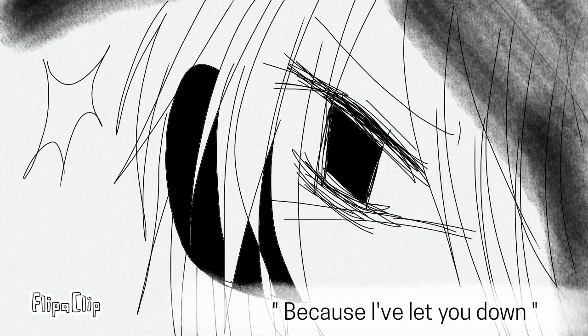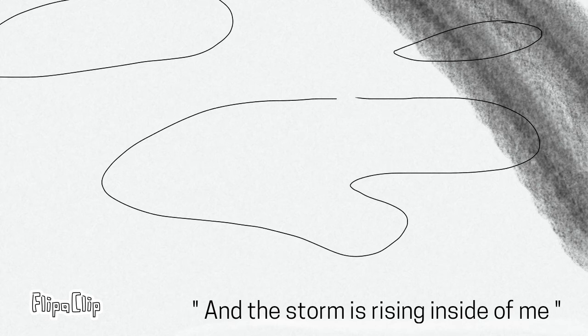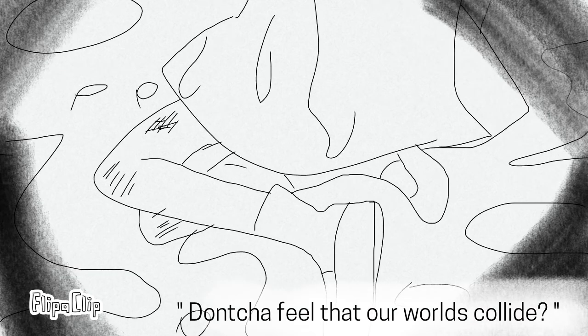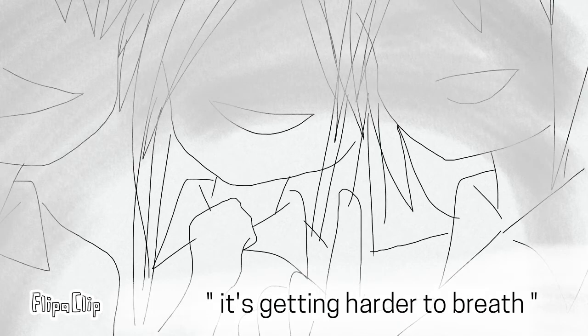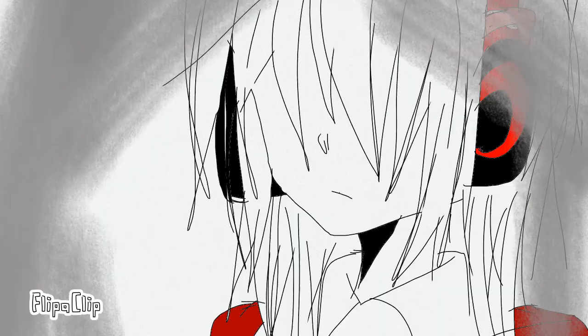And the storm is rising inside of me, don't you see that our world's alive? It's getting harder to breathe, it hurts deep inside.